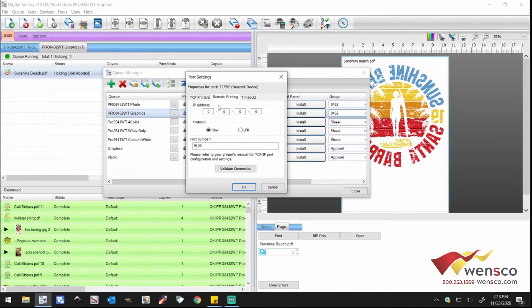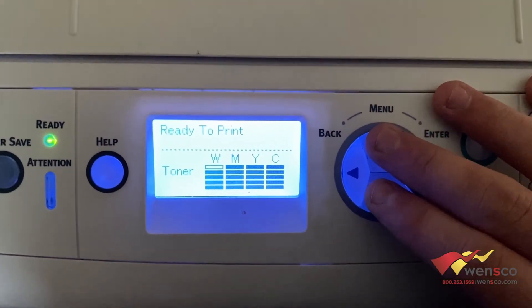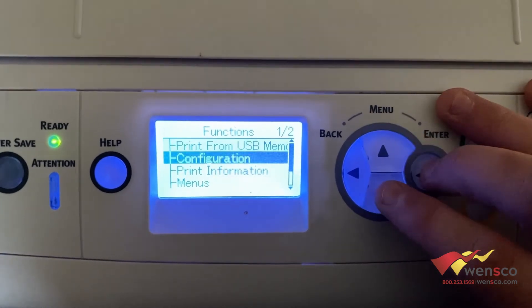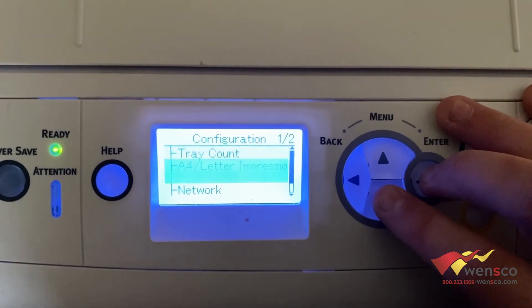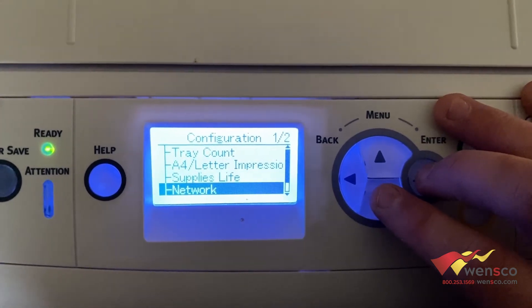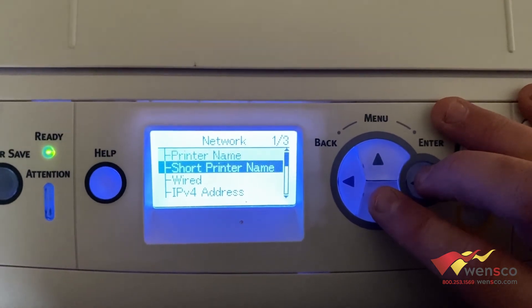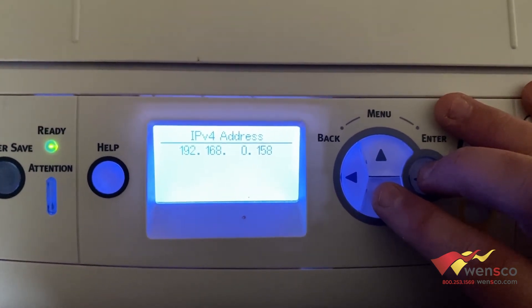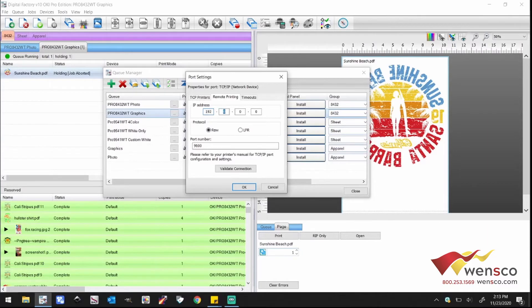You're going to go to your printer, hit the menu button, go down to configuration, go down to network, go down to IPv4 address, and right there you should see your IP address. You can take a picture of that and then go and import it into this screen here.